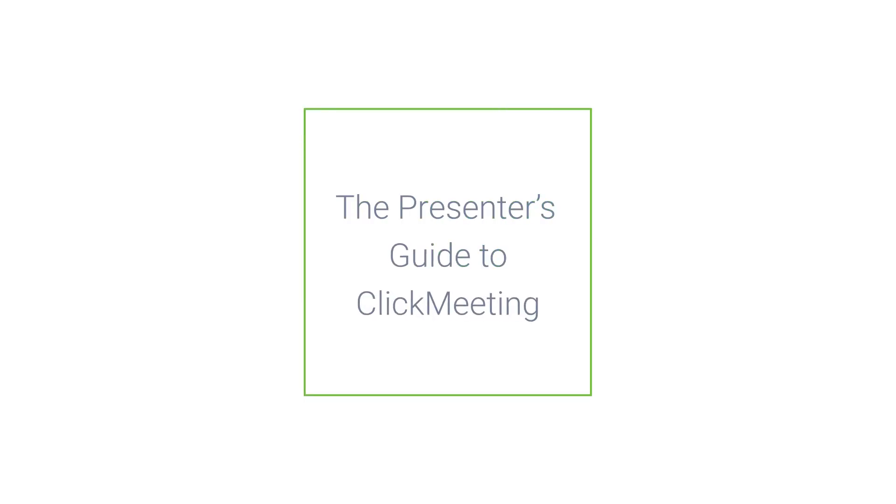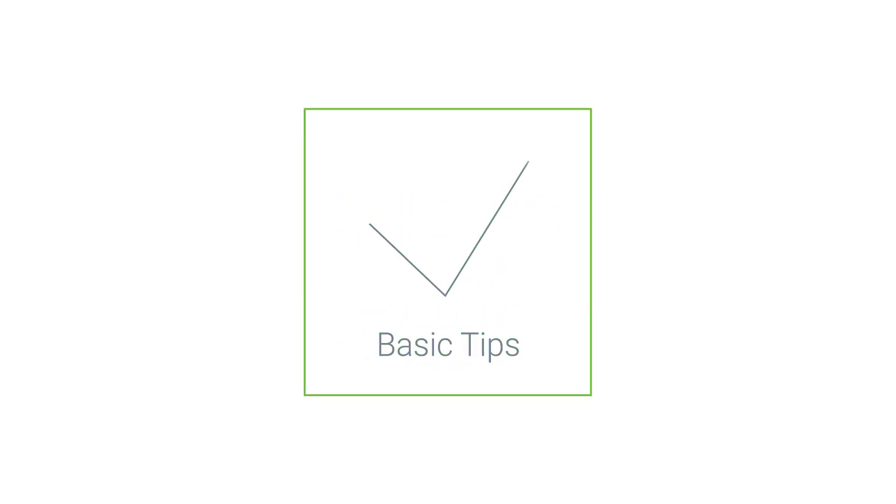In this video we will walk you through the basics so you will know what to do as a presenter on the ClickMeeting platform.